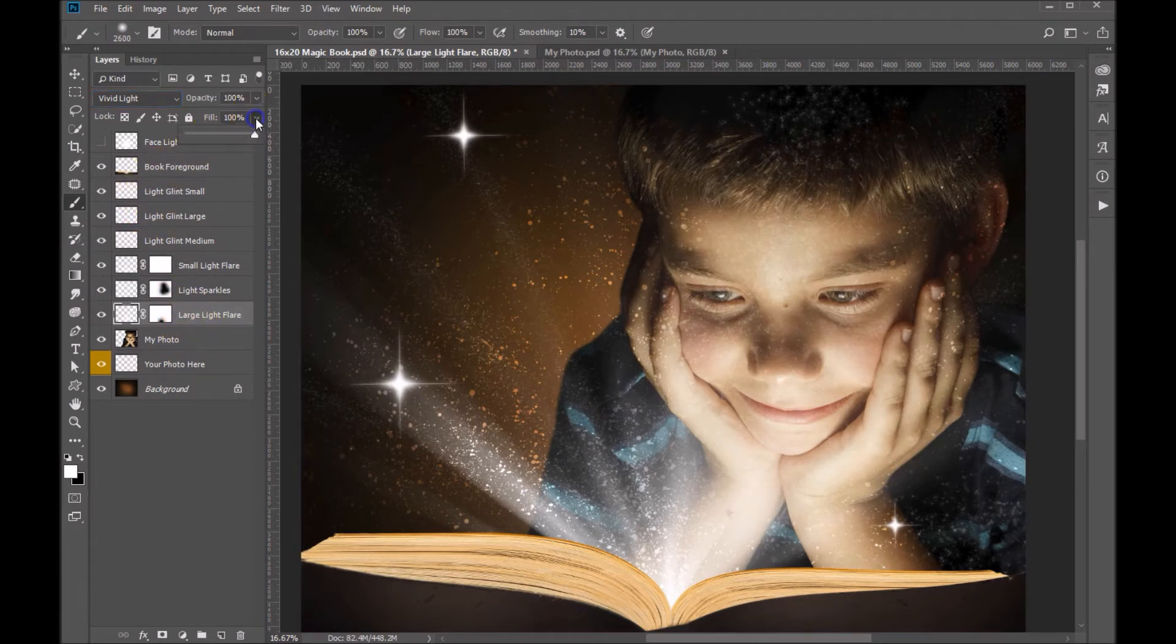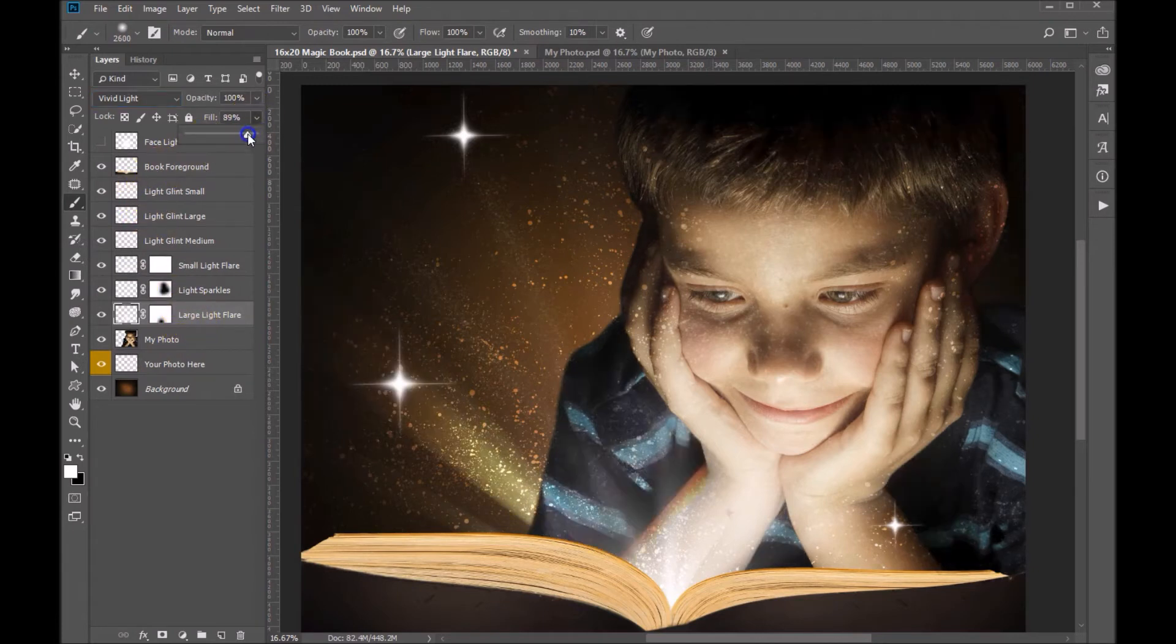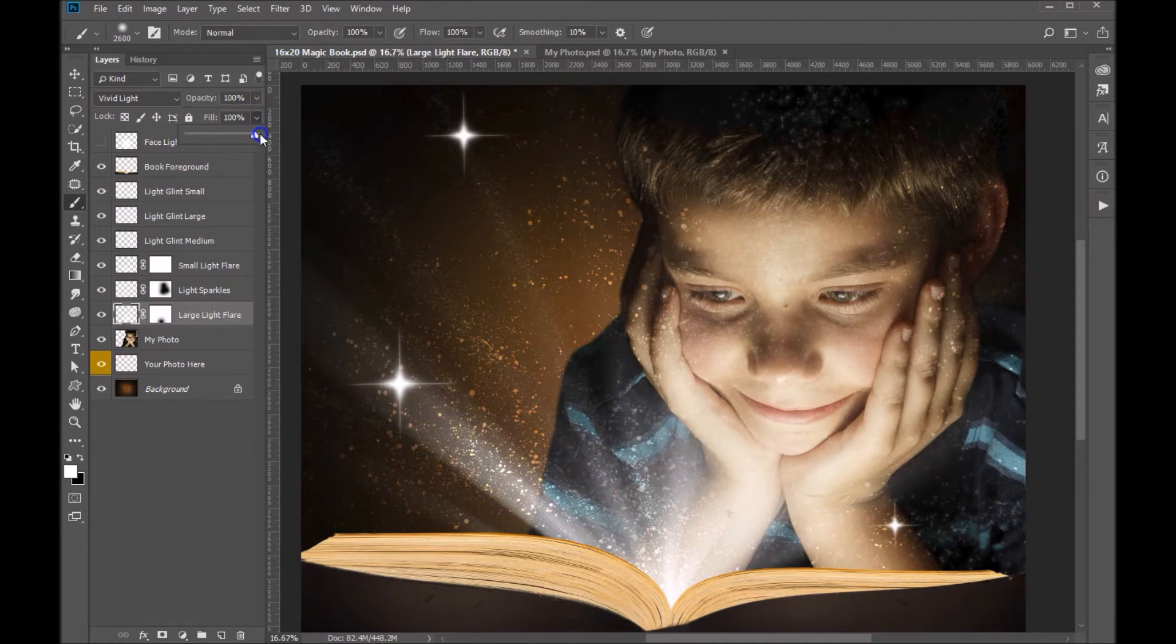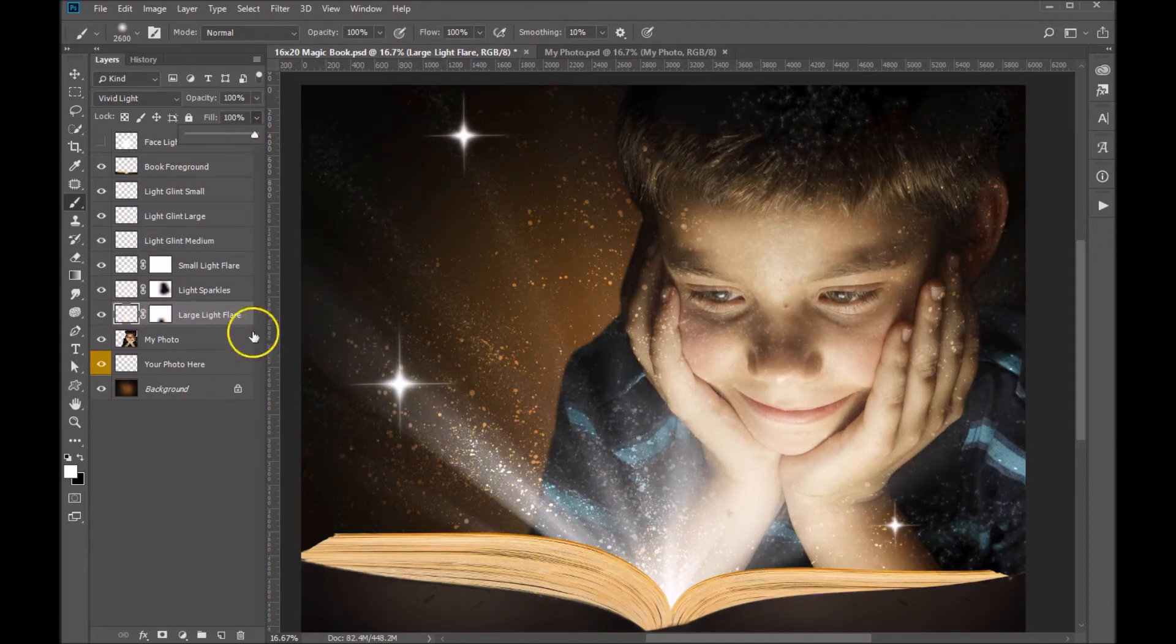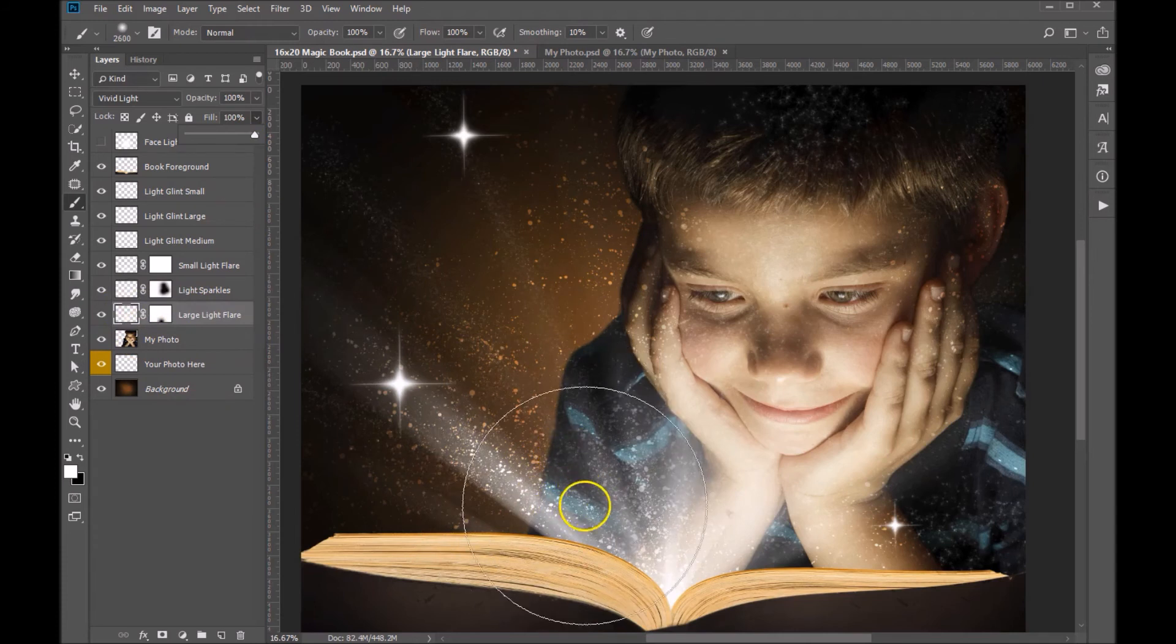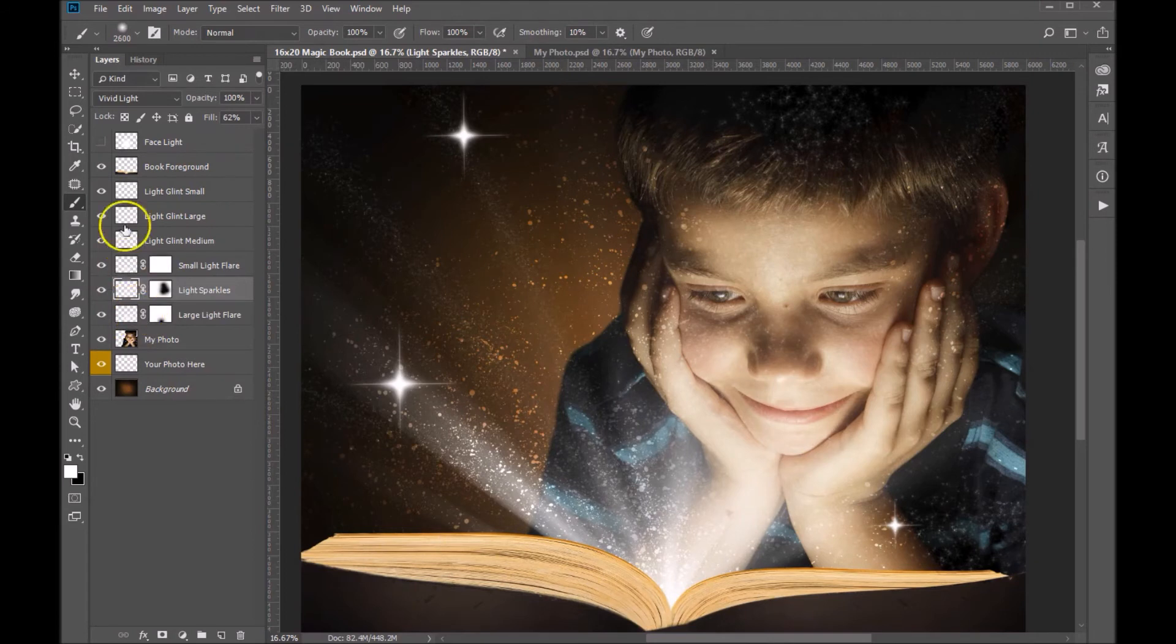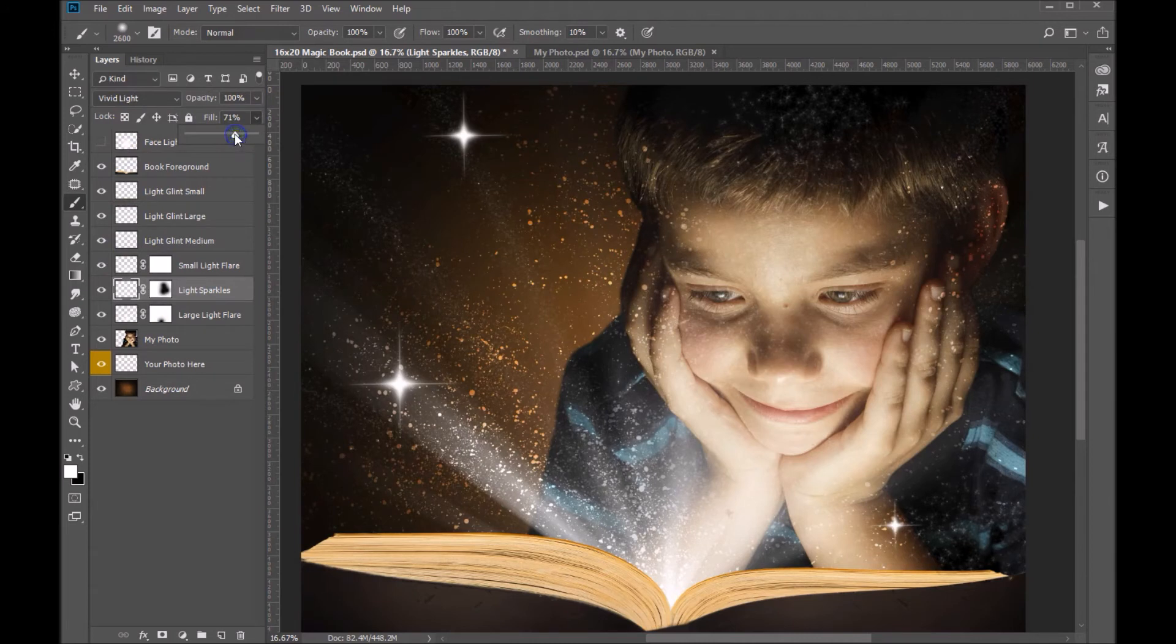But you can also adjust the fill of any of these layers. You can bring them down, bring them up. 100% works best on that one for this particular layer, because he's pretty dark. But same with any of these, you can see that this one's set to 62%. You can bring that up or down, however it works best for your composition.